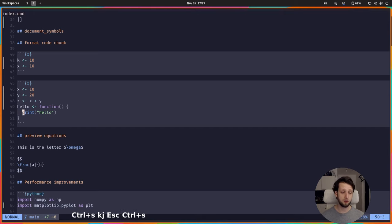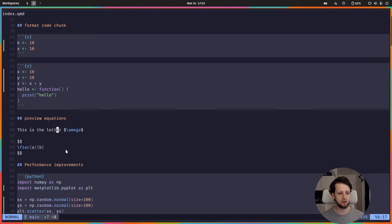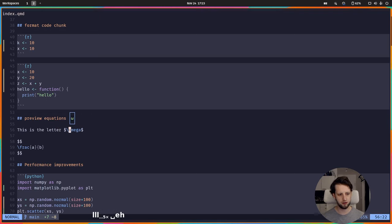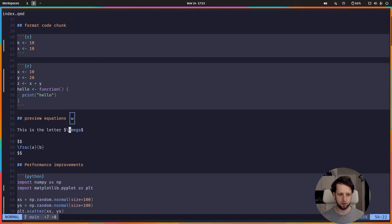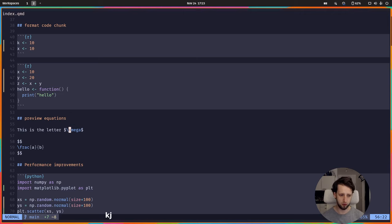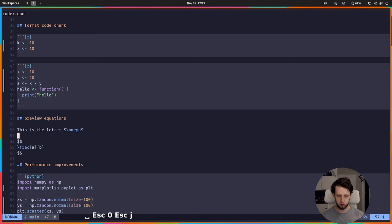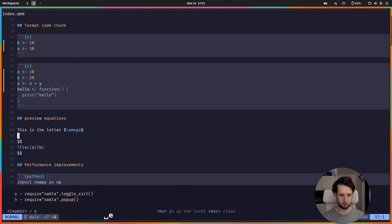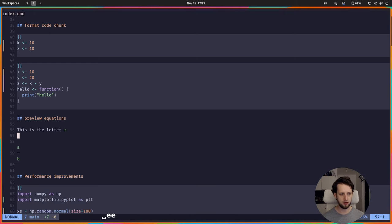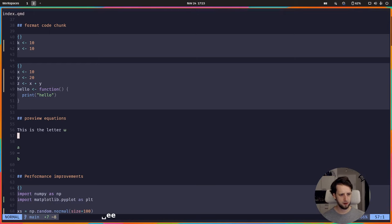We can now also preview equations thanks to a plugin using leader EH. The shortcut can change but you can configure it to whatever feels comfortable for you. I just want to showcase all these cool plugins. We can hover an equation or we can toggle displaying all equations with virtual text using leader EE. And then we get those in here.